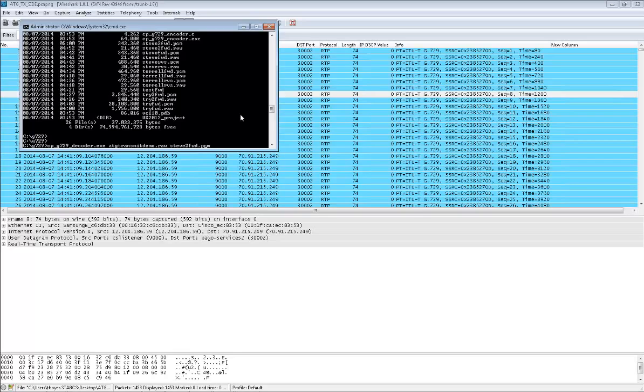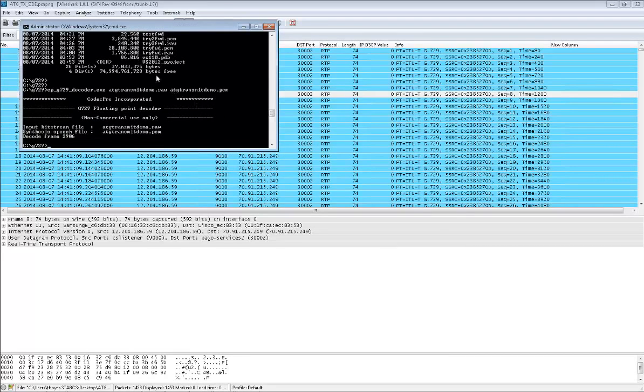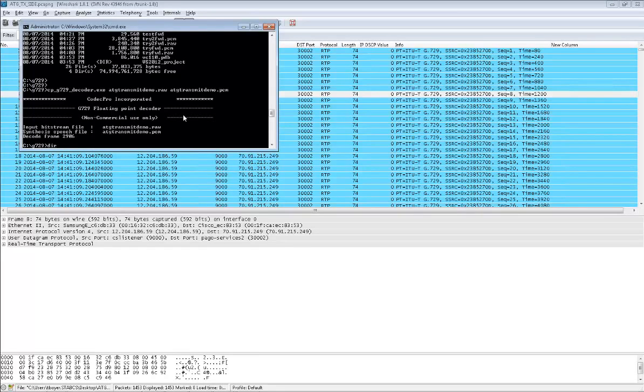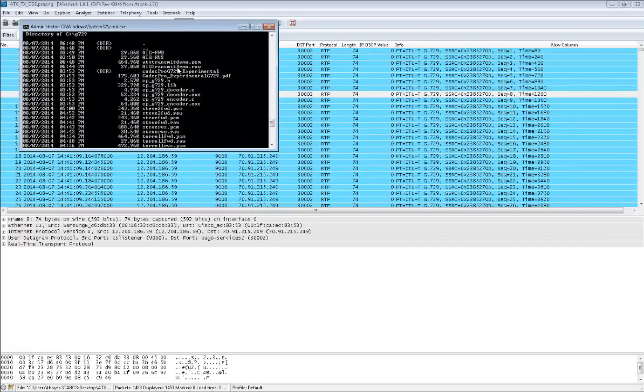I've got my program running and we're going to go ATG transmit demo. We'll do the same thing. Basically we're converting it from the raw format to the PCM format. ATG transmit demo. After you do that, you press enter. It comes back and says this is a good sign for success. Input bitstream file, this is my original file. This is the export file. This shows me it decoded the frames without error messages. Now if I run directory again, I will have ATG transmit PCM. It's a little bit larger file.